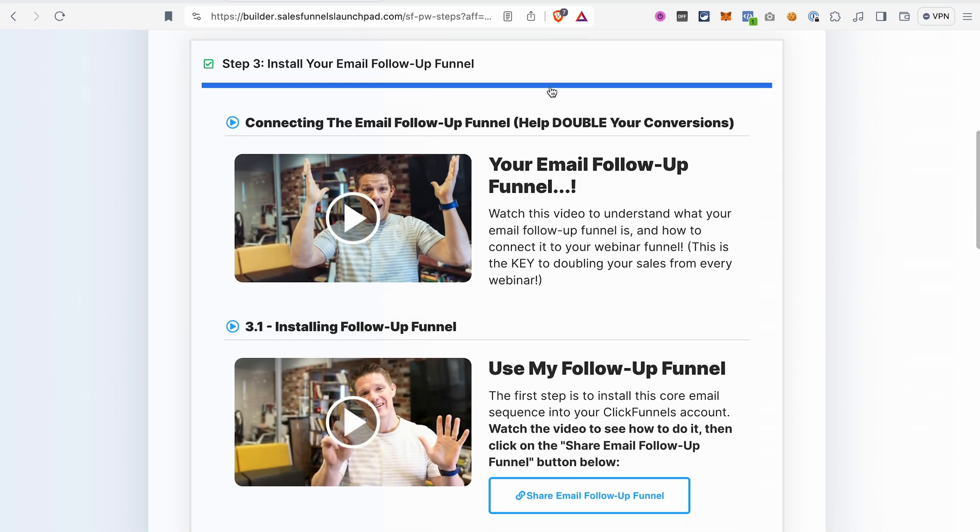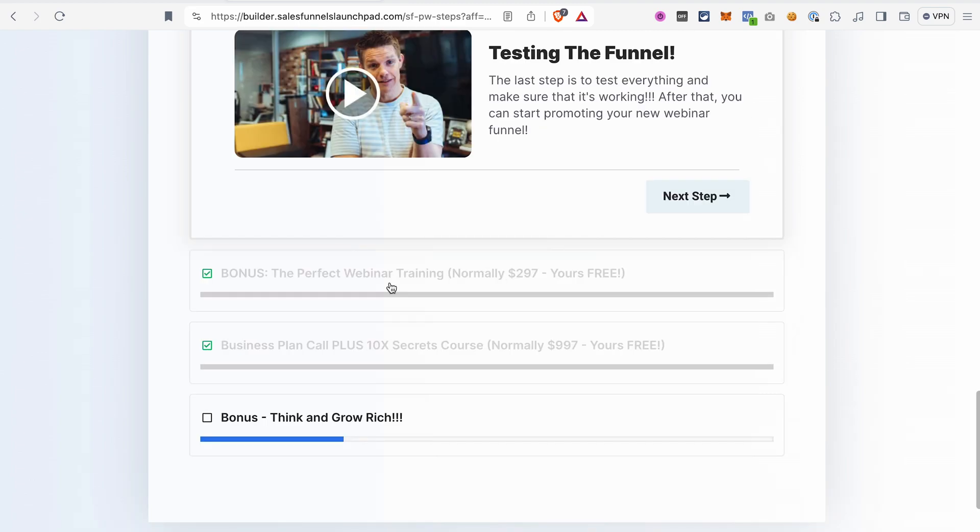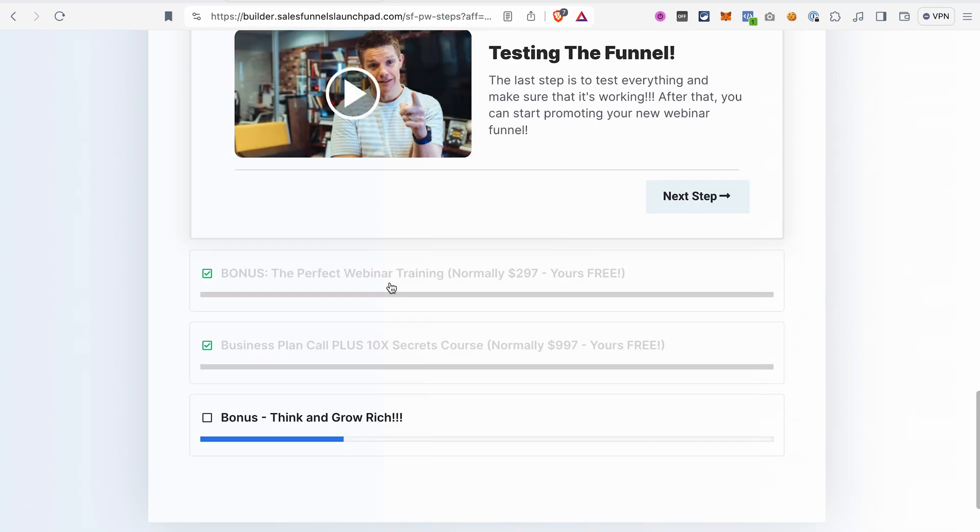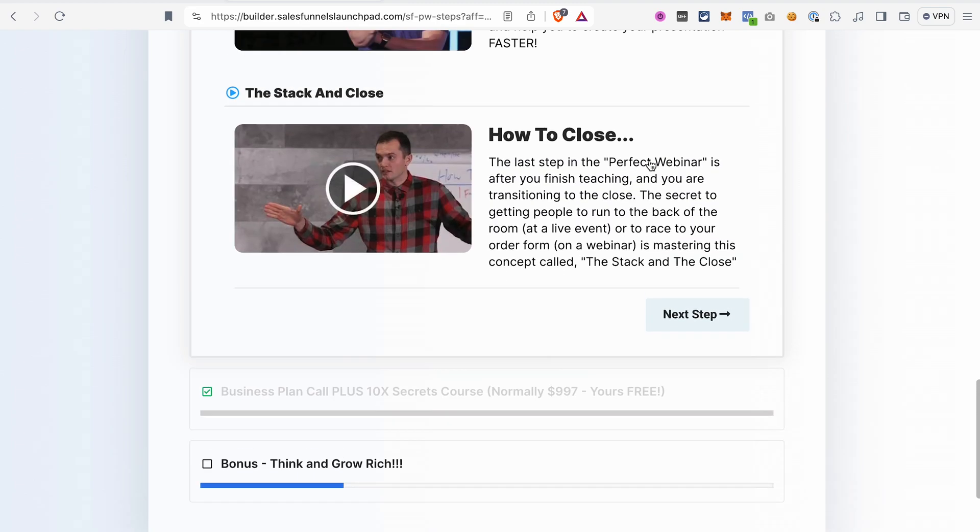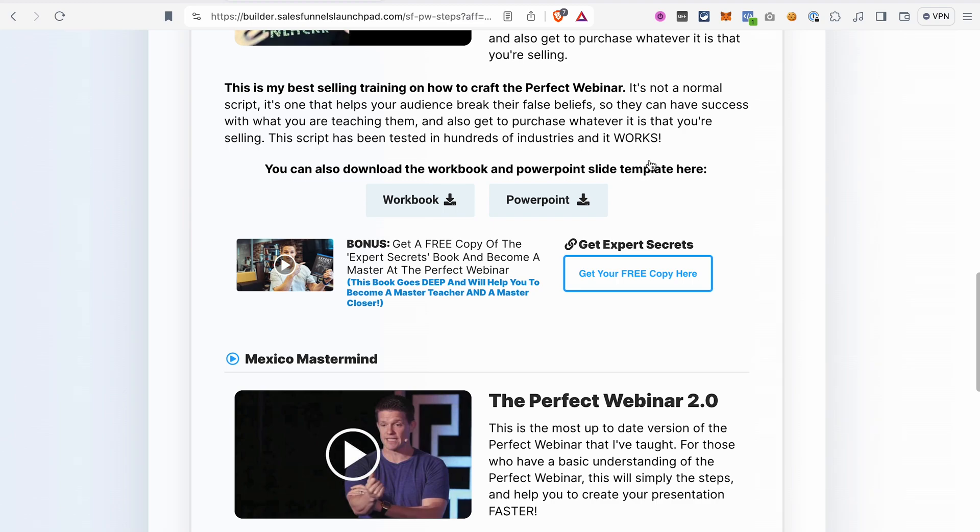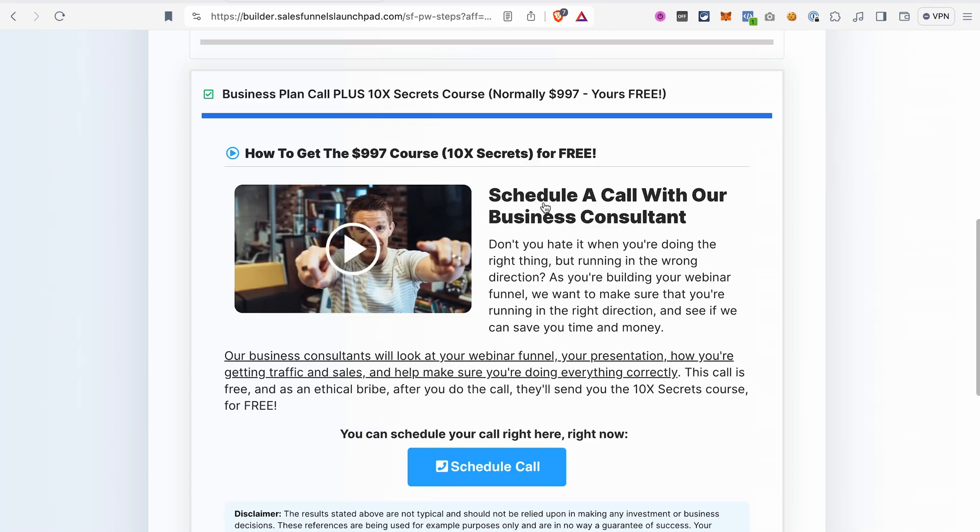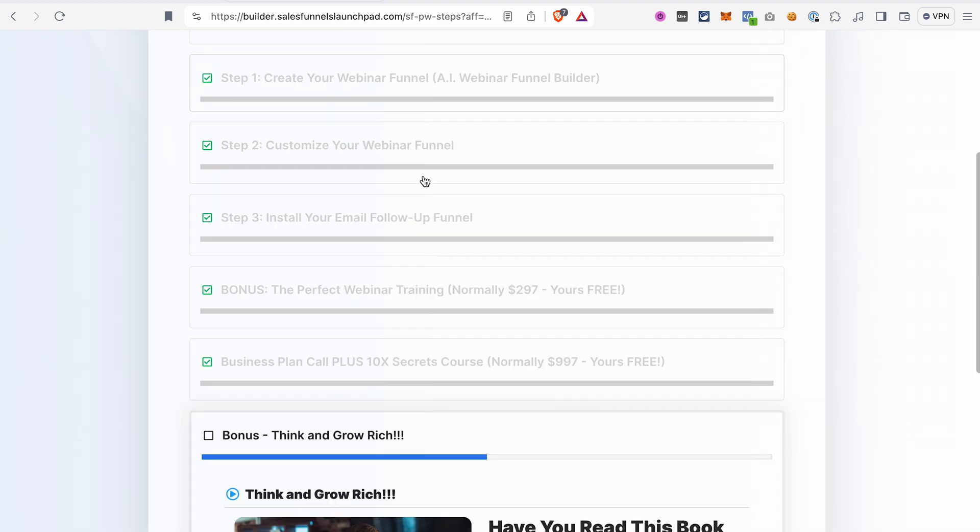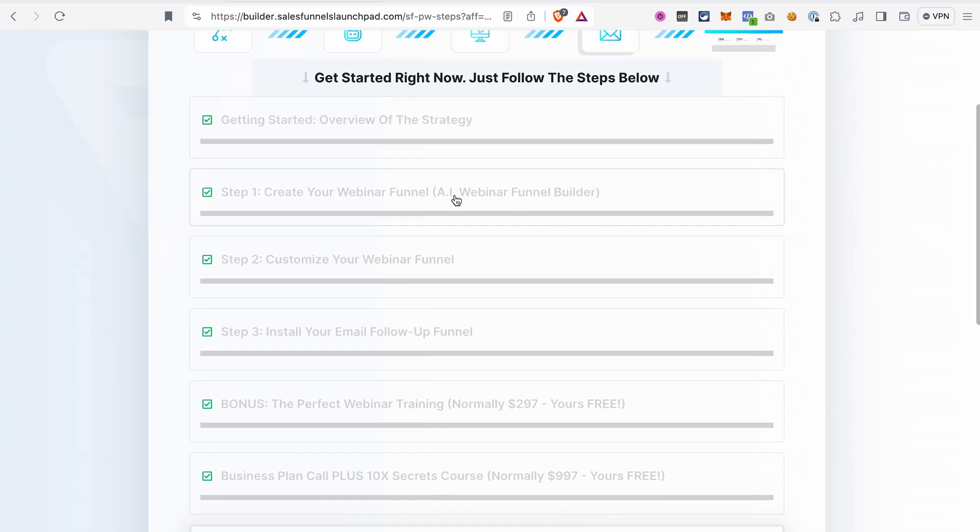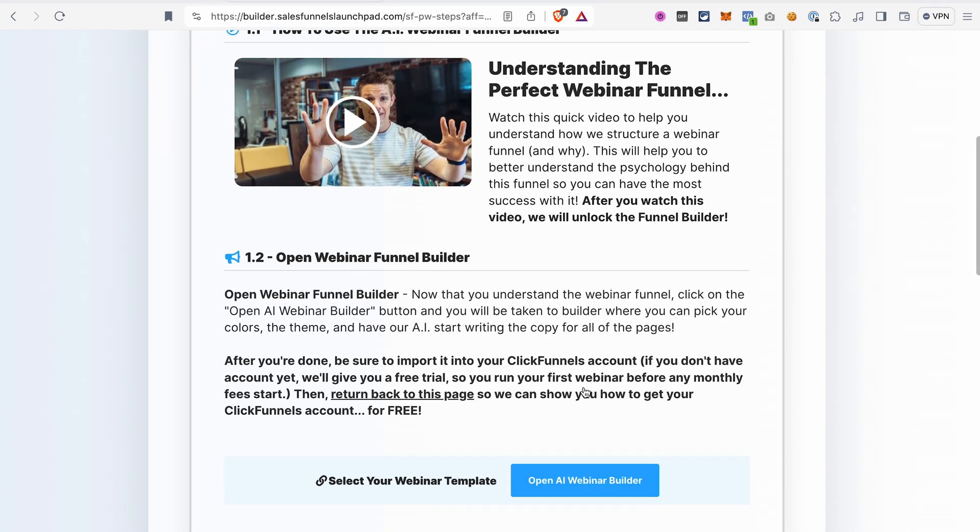With this webinar funnel you will also receive an email sequence that you can just import into your account. And you will also be able to receive a bonus. We are building a webinar funnel. That's why the bonus that Russell Brunson is giving away is the perfect webinar training. You will also receive the 10x secrets course if you schedule a business call with the ClickFunnels team. And you can also receive the Think and Grow Rich materials. So those are the bonuses that you will receive from ClickFunnels when you start building the webinar funnel using the AI tool.